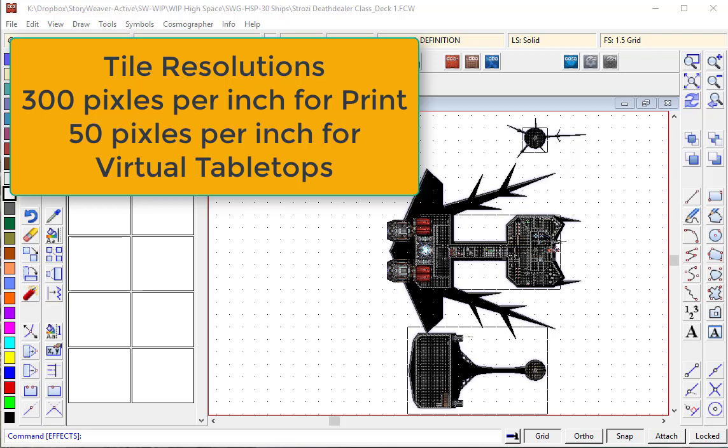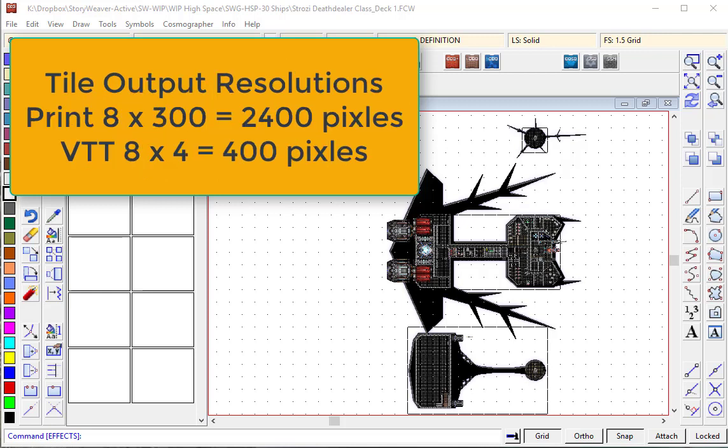Now if you think about what an 8 inch tile would look like, you just have to take the number of inches on the tile times by whatever pixel rate, either 300 or 50. So in this particular case we're going to output virtual tabletop files.